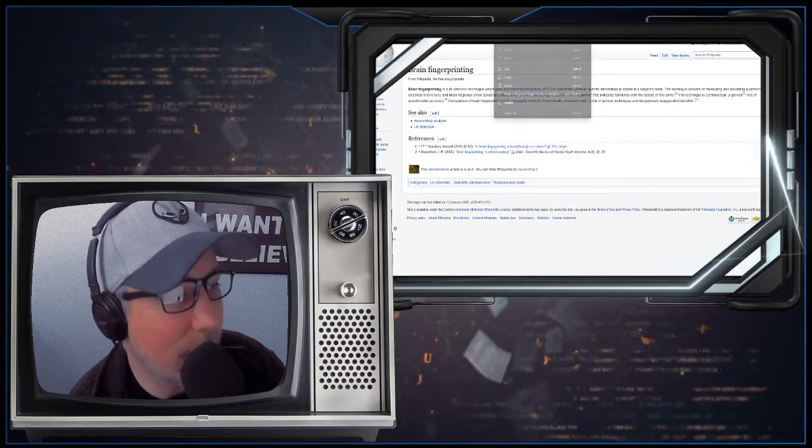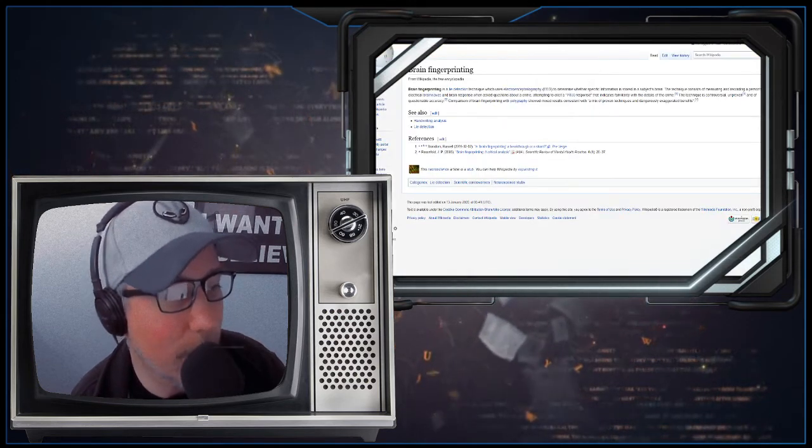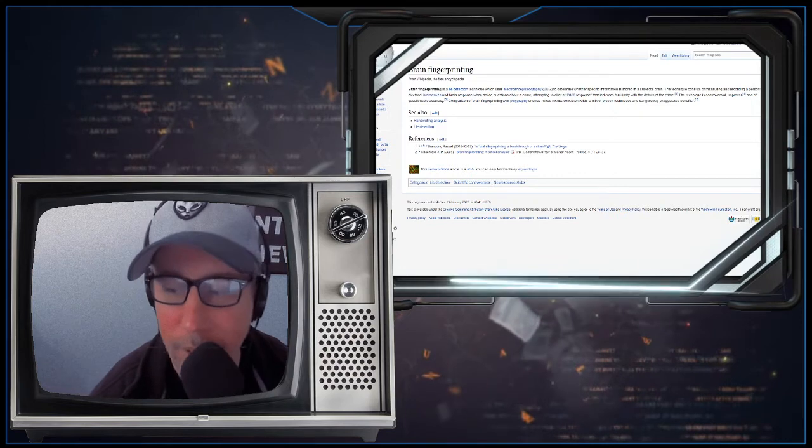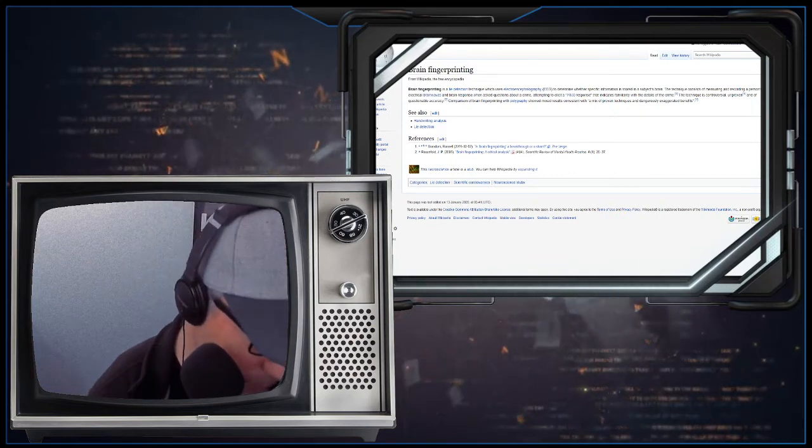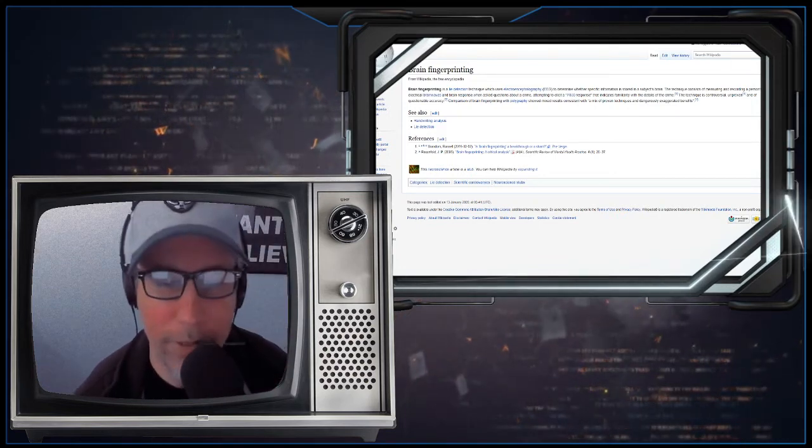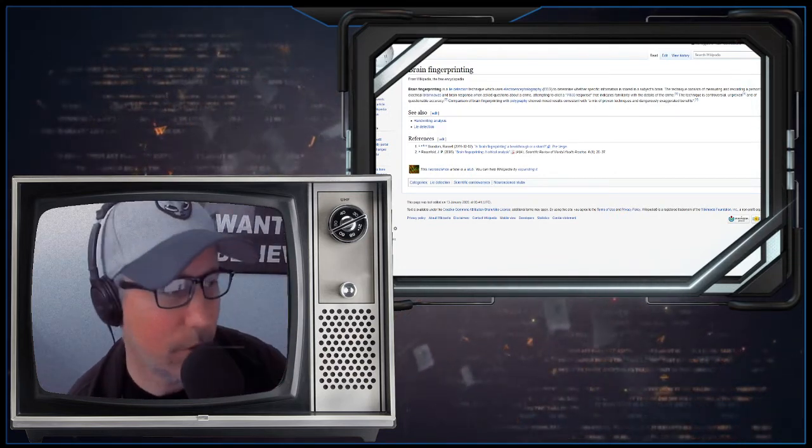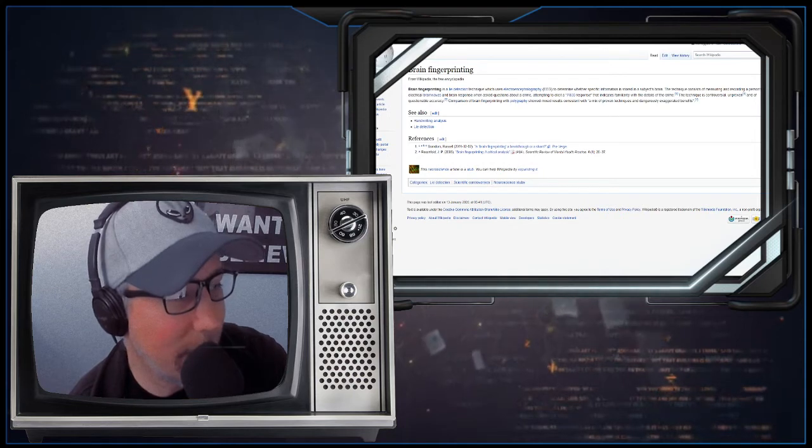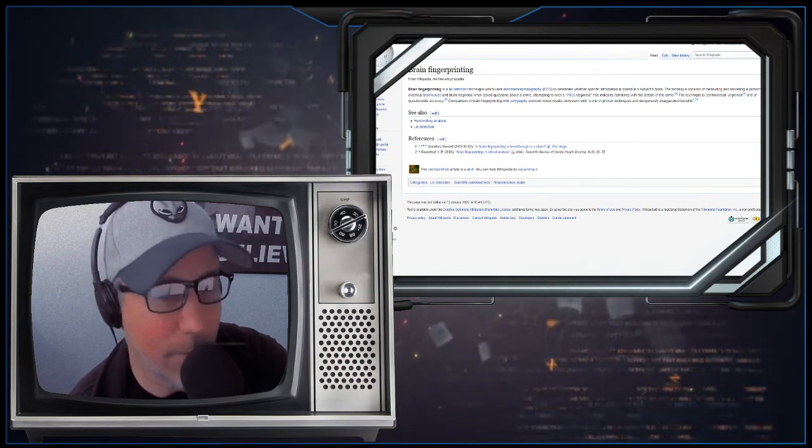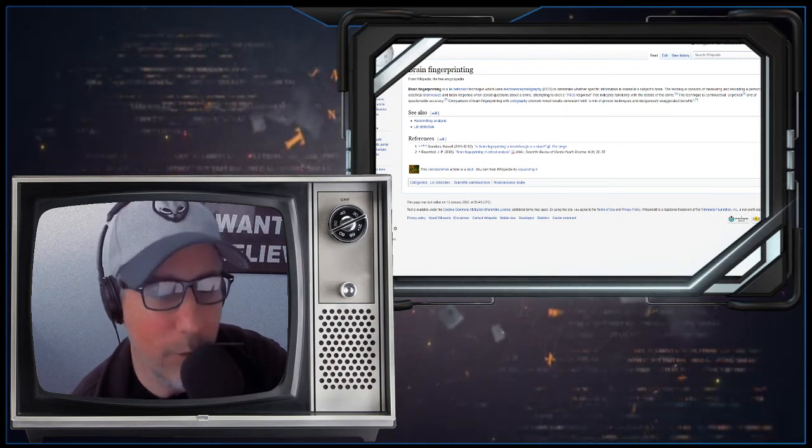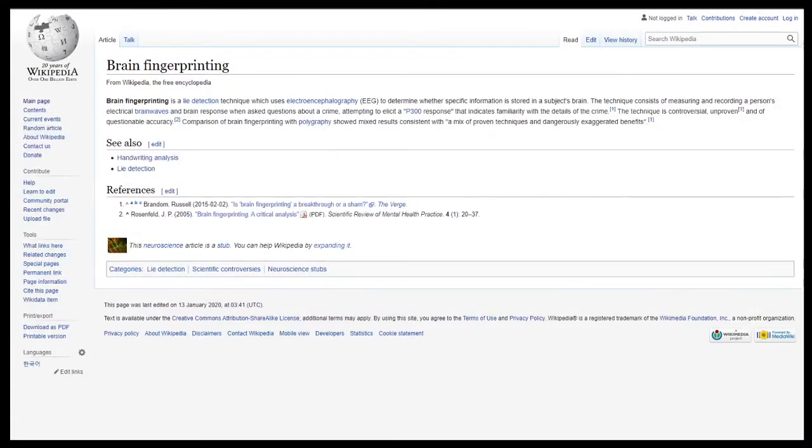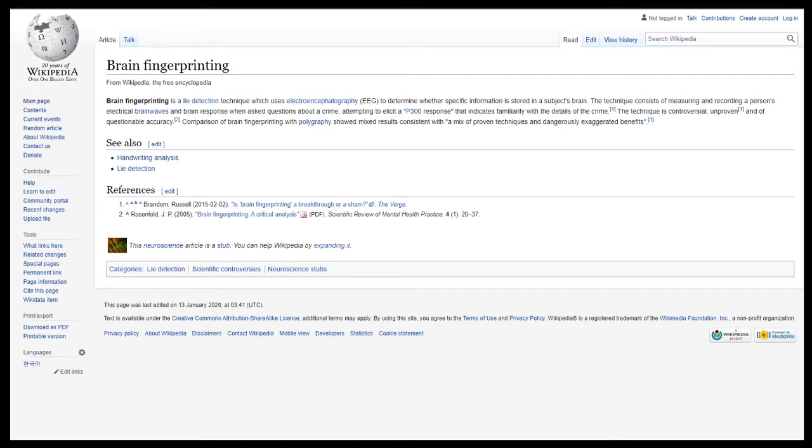Here we go. This is from Wikipedia from the Ministry of Truth. And I thought, okay, there's no freaking way, right? Brain fingerprinting is a thing. Well, apparently it's a thing. Brain fingerprinting, according to Wikipedia, is a lie detection technique which uses electroencephalography to determine whether specific information is stored in a subject's brain. The technique consists of measuring and recording a person's electrical brain waves and brain response when asked questions about a crime, attempting to elicit a P300 response that indicates familiarity with the details of the crime.